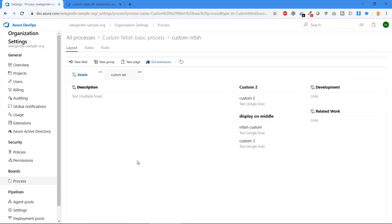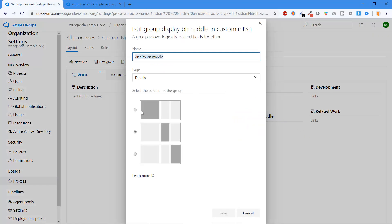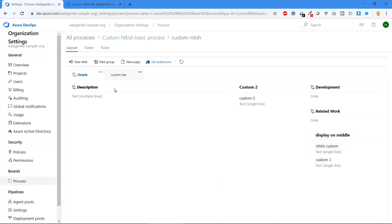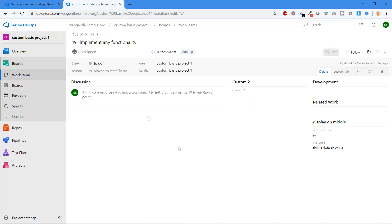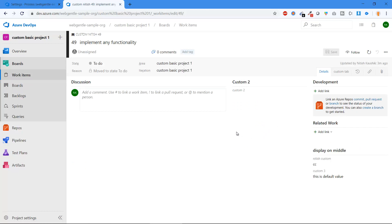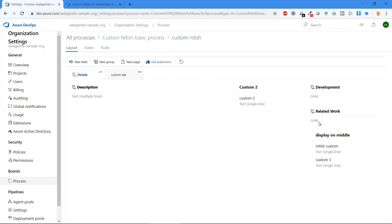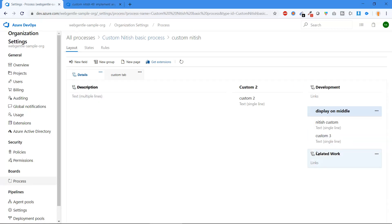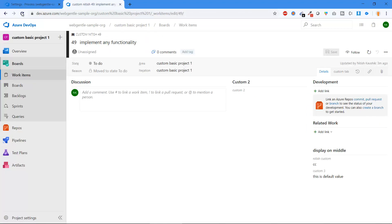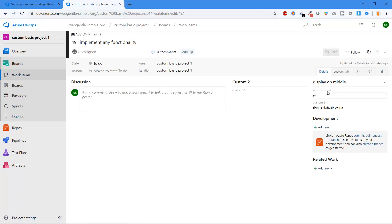To change the location of an entire group, go to the group level and click the three dots, then Edit. You can set it to Left, Middle, or Right column — choose Right and click Save. The 'Display on Middle' group is now in the rightmost column. To move a group higher on the page, click the three dots again and select Move Up — do this multiple times to bring it to the top. The changes are saved automatically.